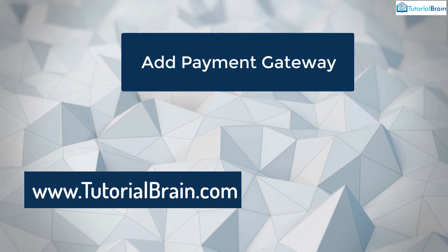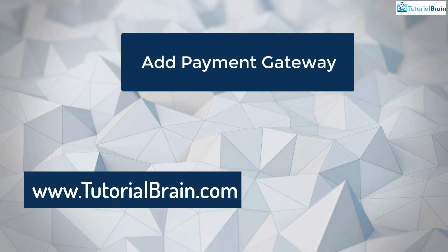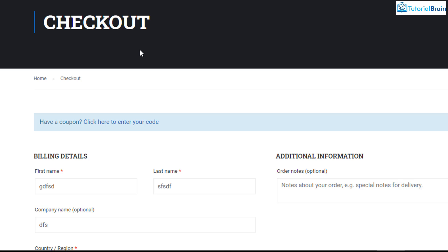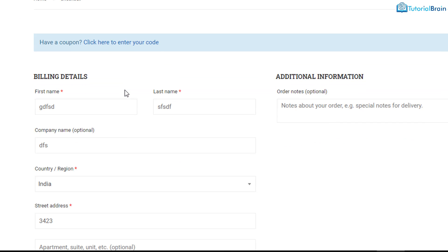Hello everyone. In this short video I am going to show you how you can add a payment gateway to your WordPress website. Let's say you have a particular product or list of products and a particular user wants to buy that product and he adds that product to the cart and tries to check out.